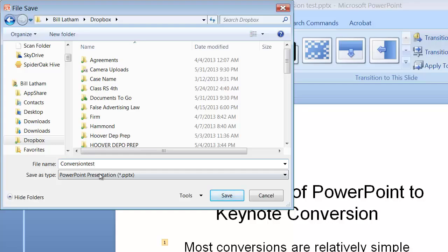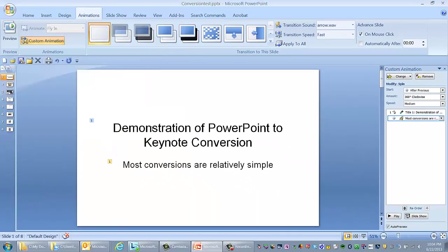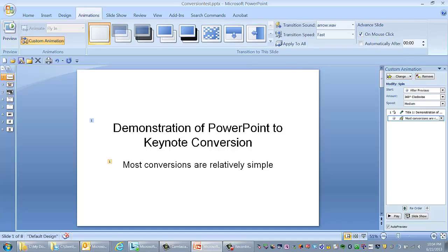Now, after I save this to Dropbox, I'm going to switch to the iPad mode, and we'll look at the iPad and pull up this keynote presentation in each of these applications, the email, the Dropbox, and the SpiderOak.